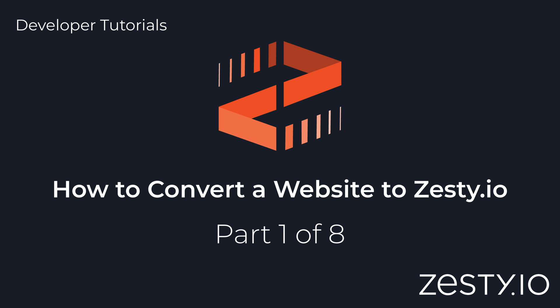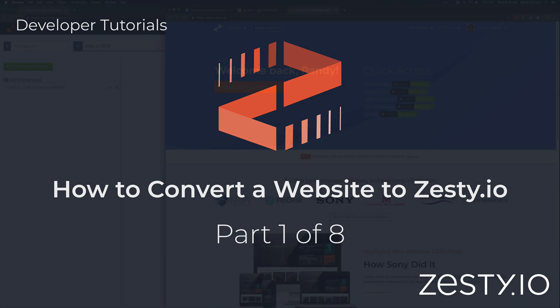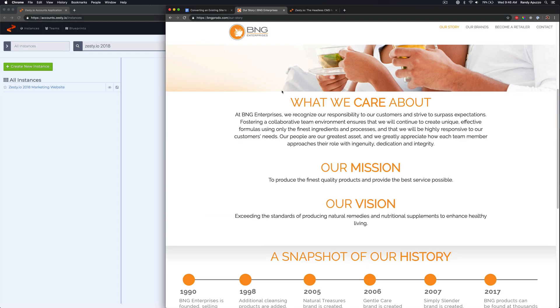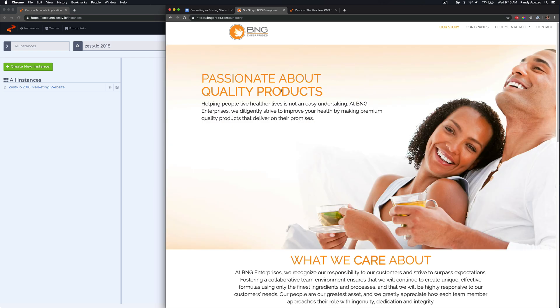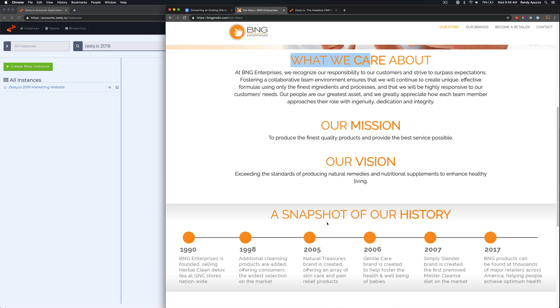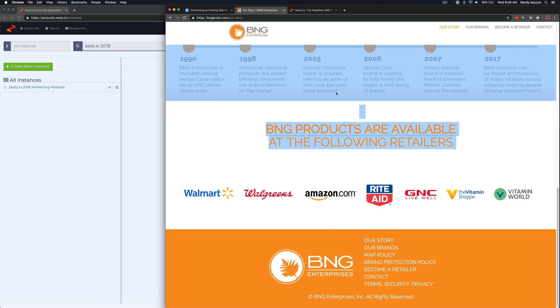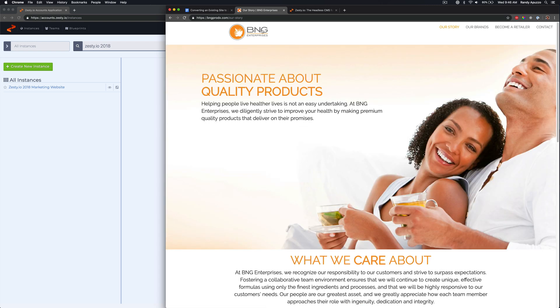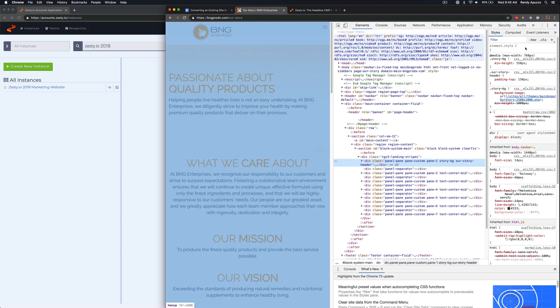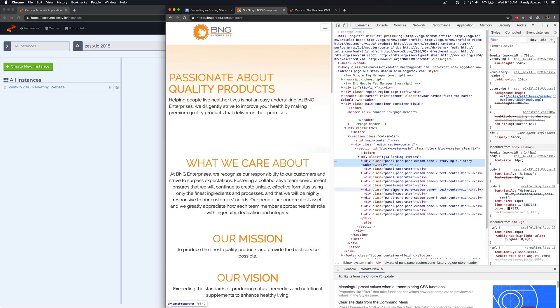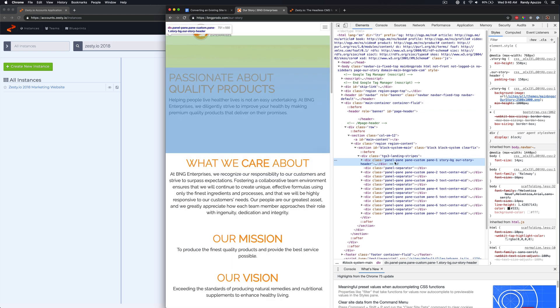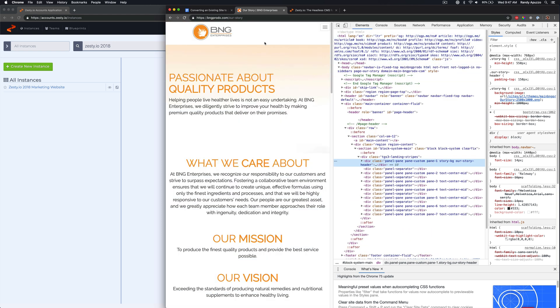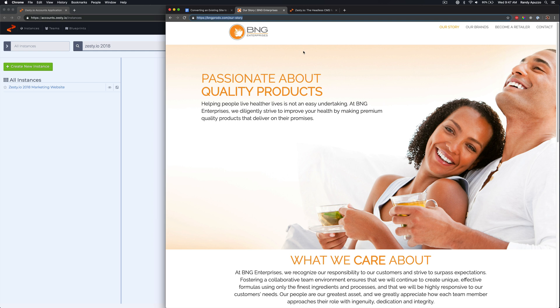Okay, today we're going to convert a site to Zesty.io. It's the BNG Enterprises website and basically we don't have a login, we just need to convert this site over. All we have access to is the site through the web browser, but since we can inspect and have developer tools with modern browsers, we can actually really easily extract this and put it into the Zesty.io system.